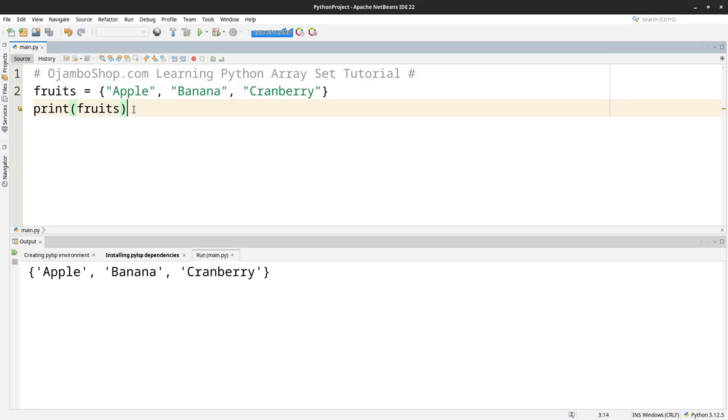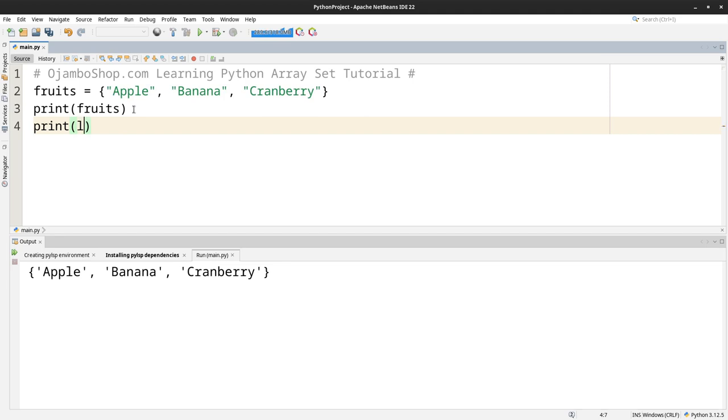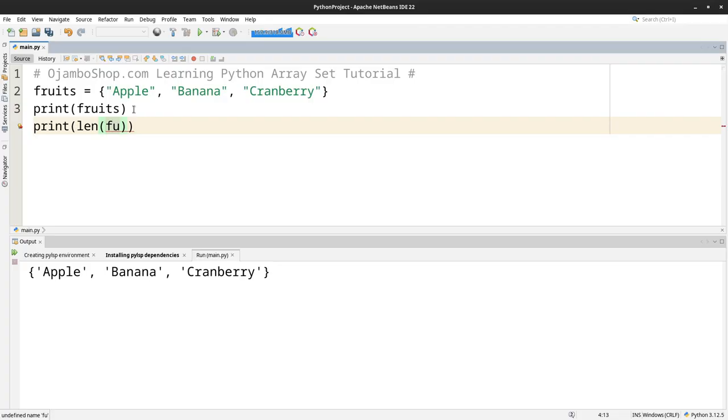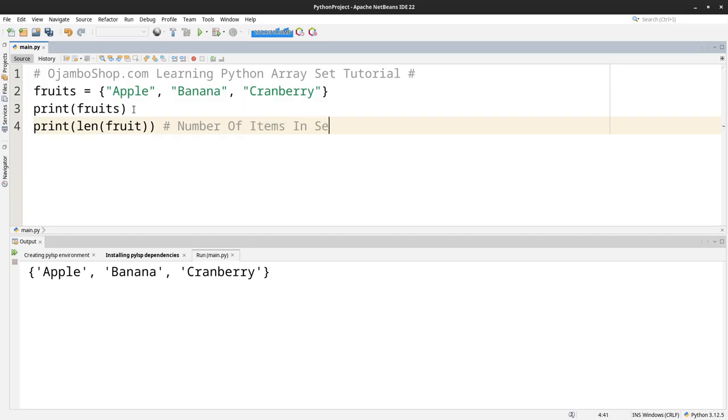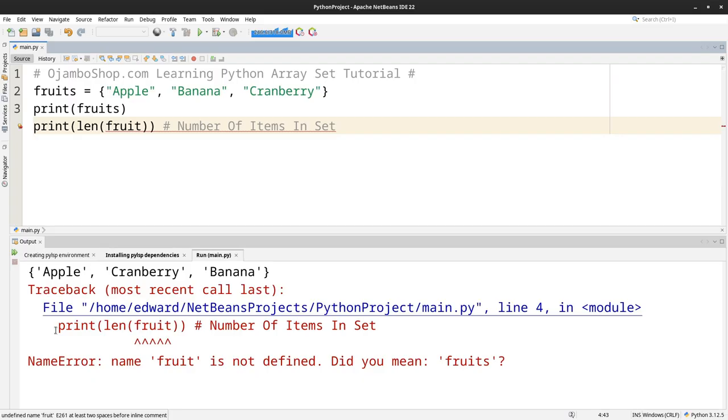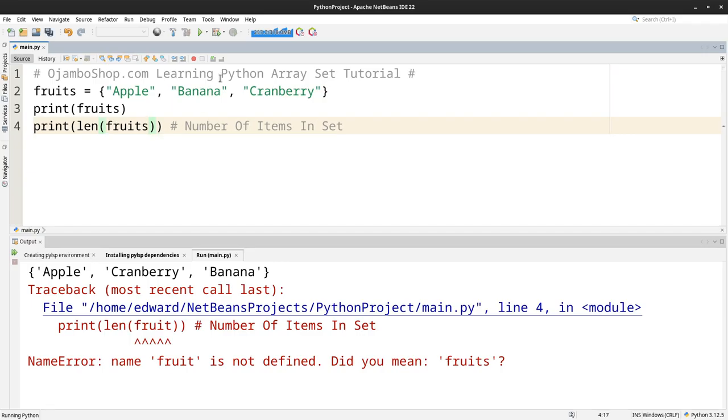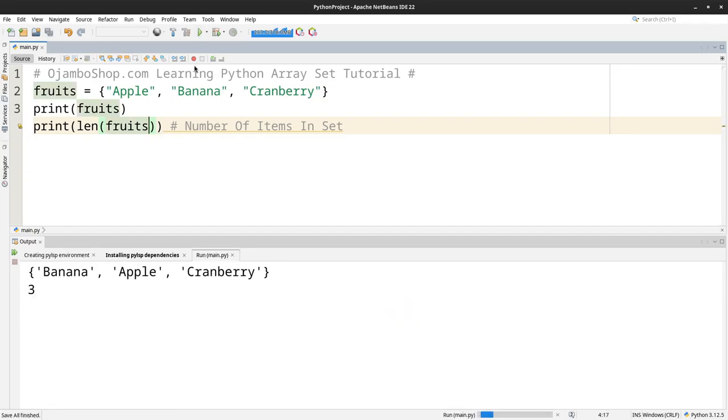Then we can use some built-in set functionality for Python. We use length to get the number of items in our set. This is for the number of items in set, and we should have three. What mistake? Oh, fruits. And we have three here.